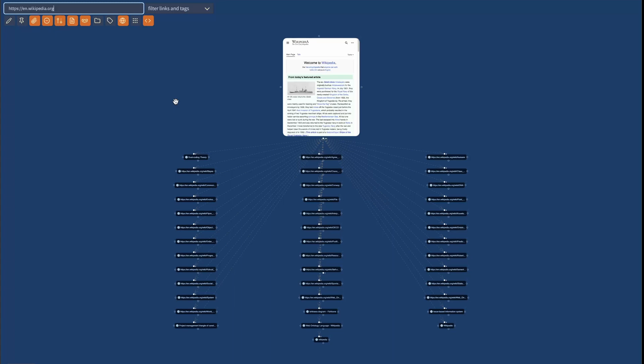So I believe that this feature is game changing because this gives you a new way to connect thoughts in your vault and gives you a new way to search and interrogate your Obsidian vault.